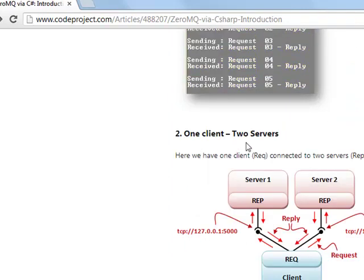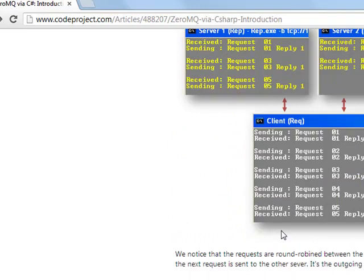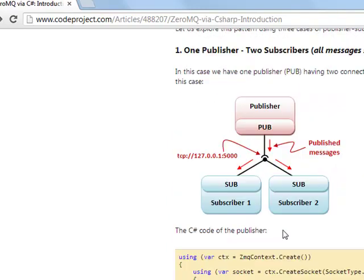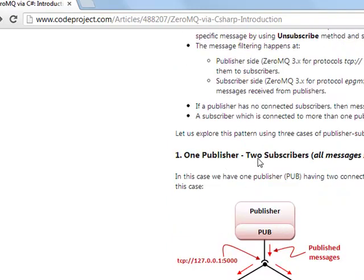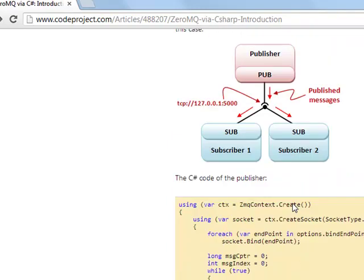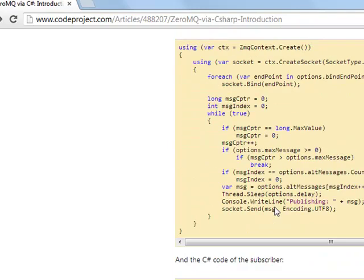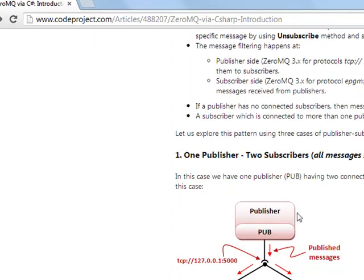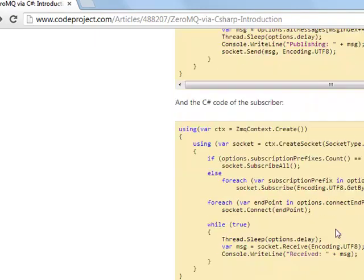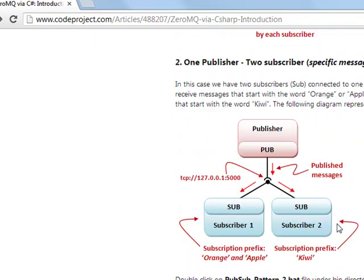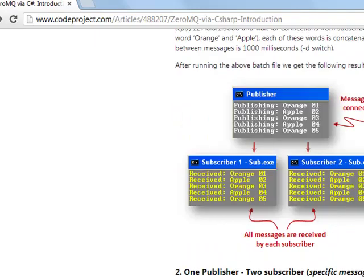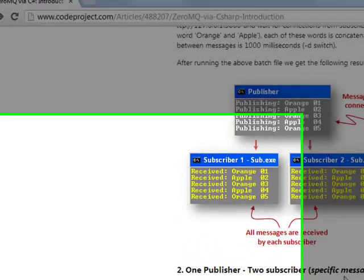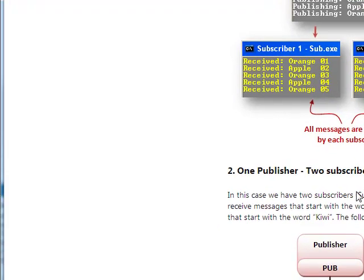You could have one client, two servers, one publisher, and two subscribers, which is pretty well what I'm going to do with the platform for my incoming message queues from IQ feed. So it's going to get thrown into a message queue,